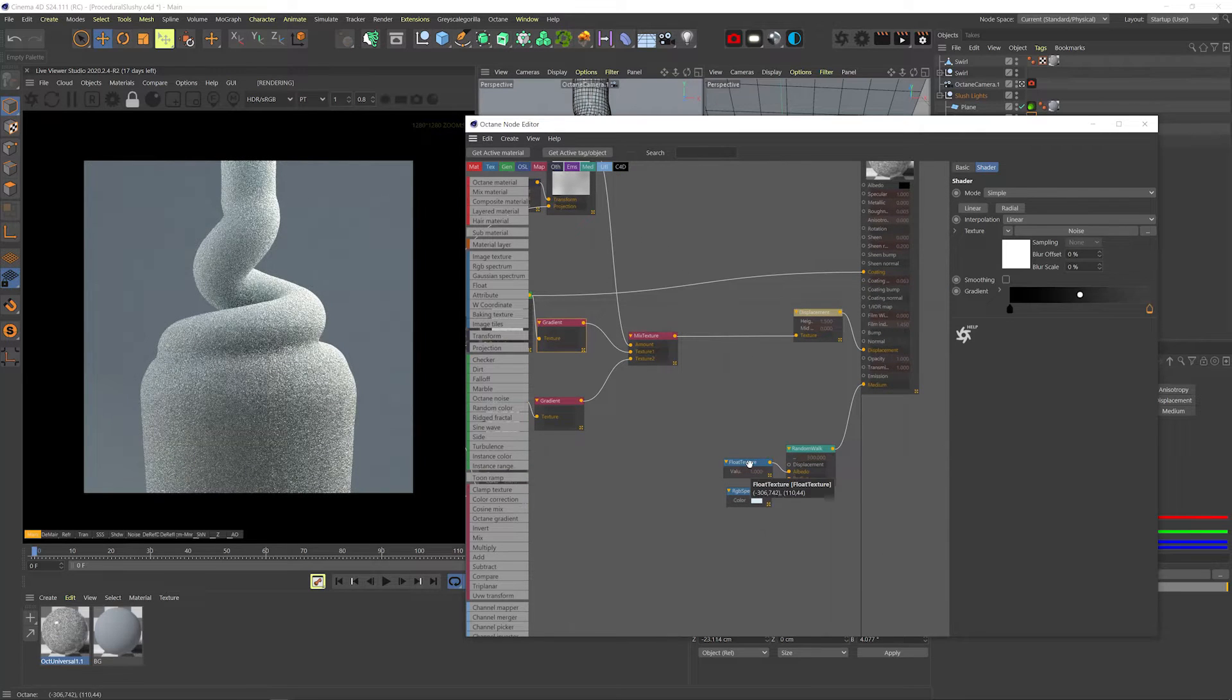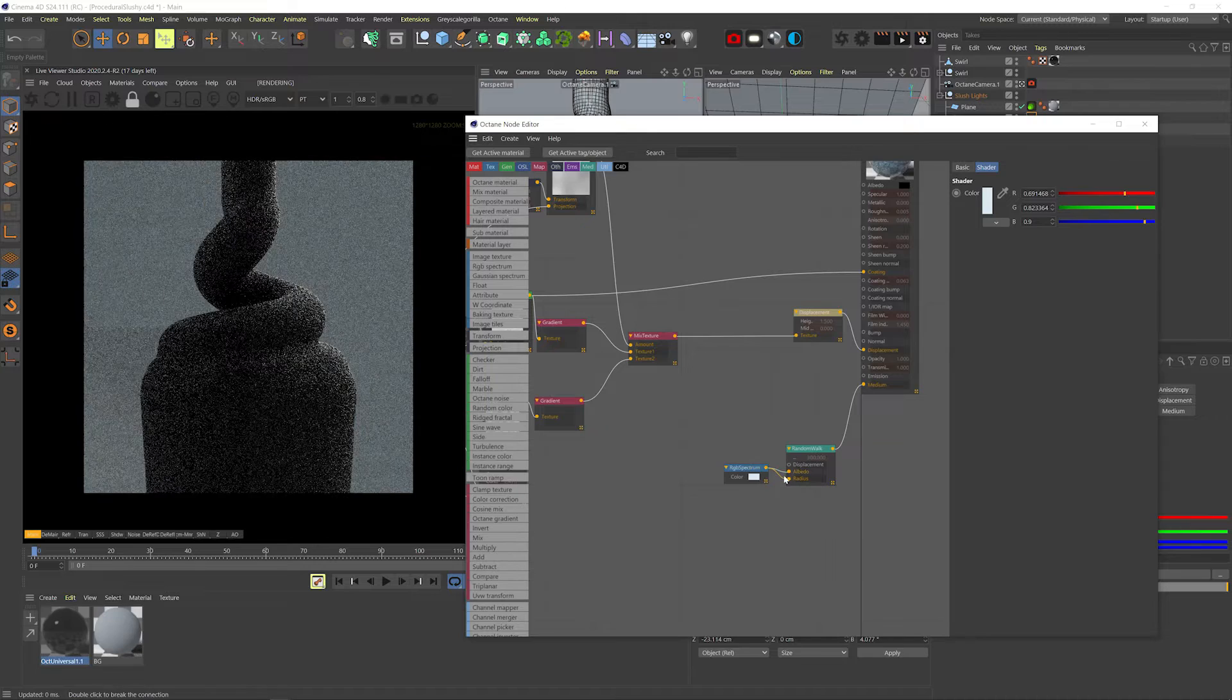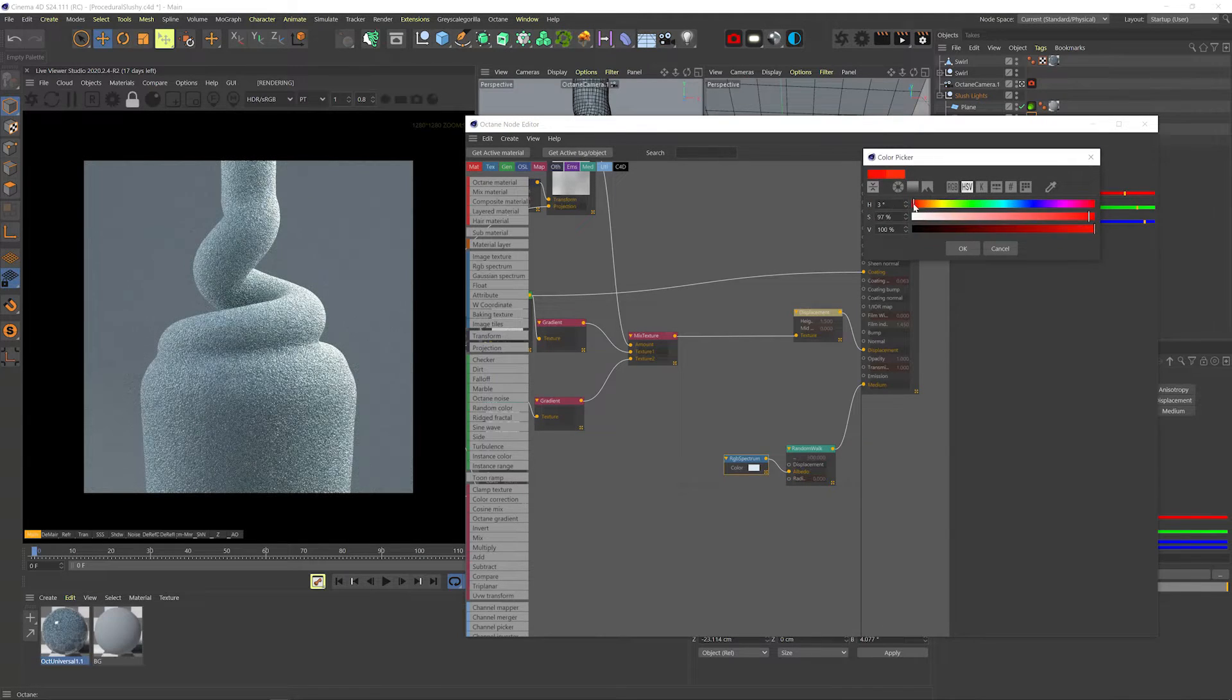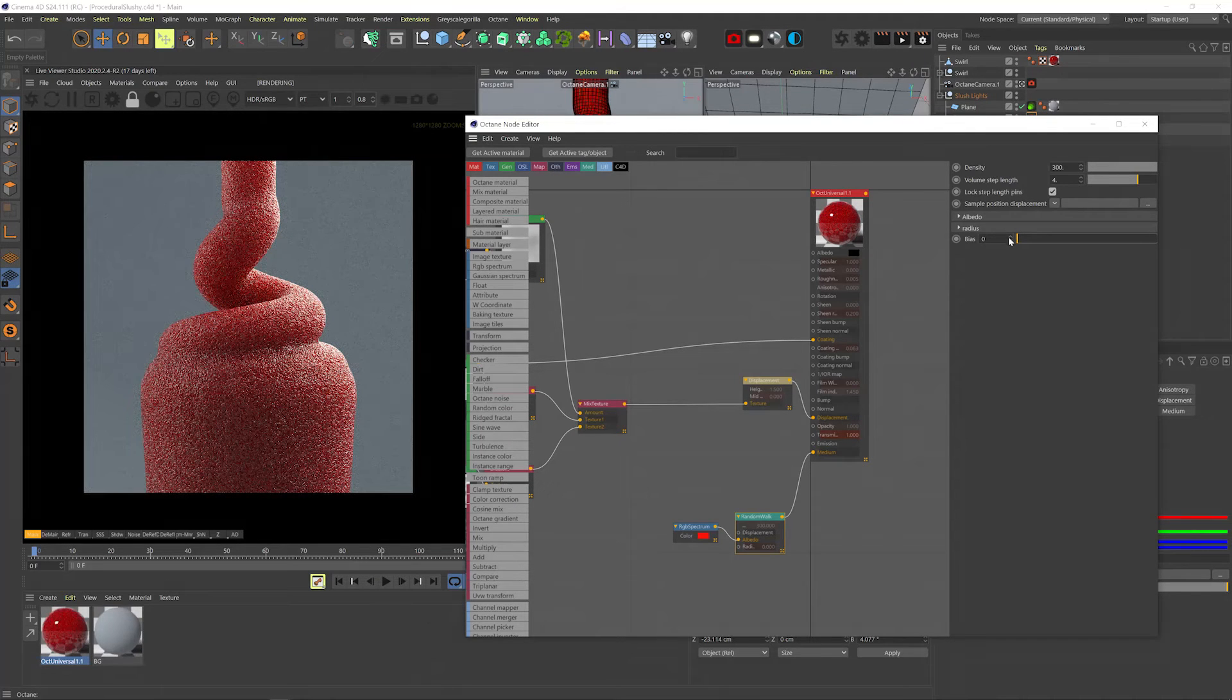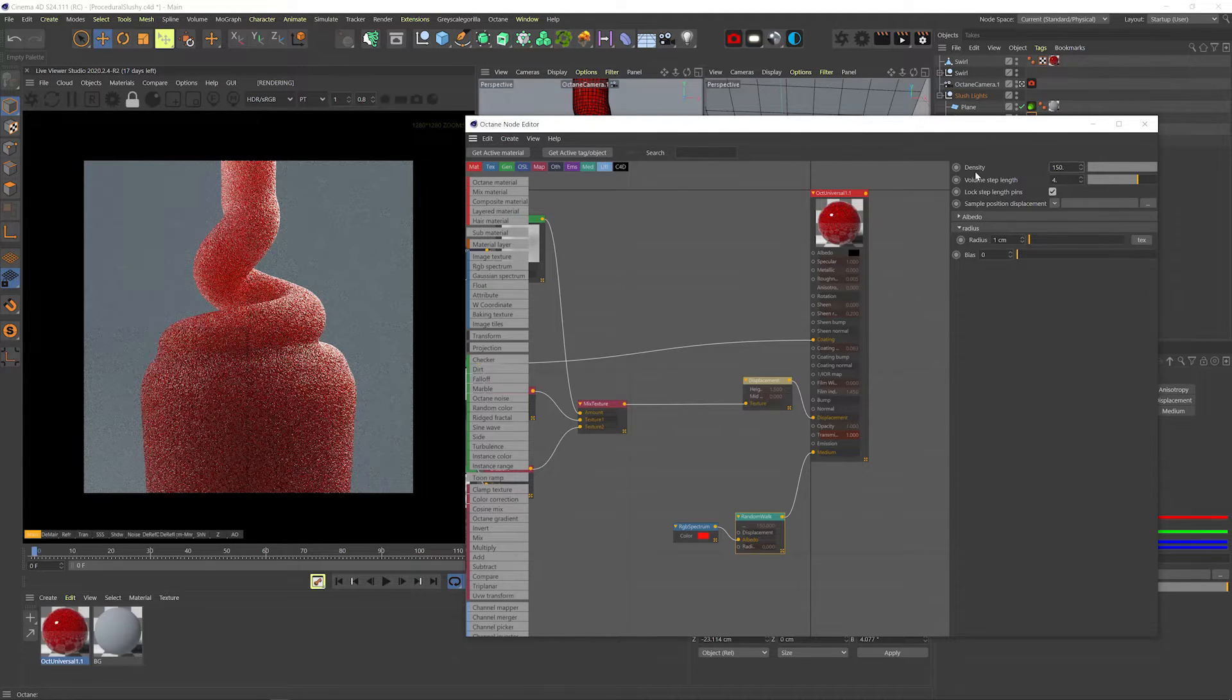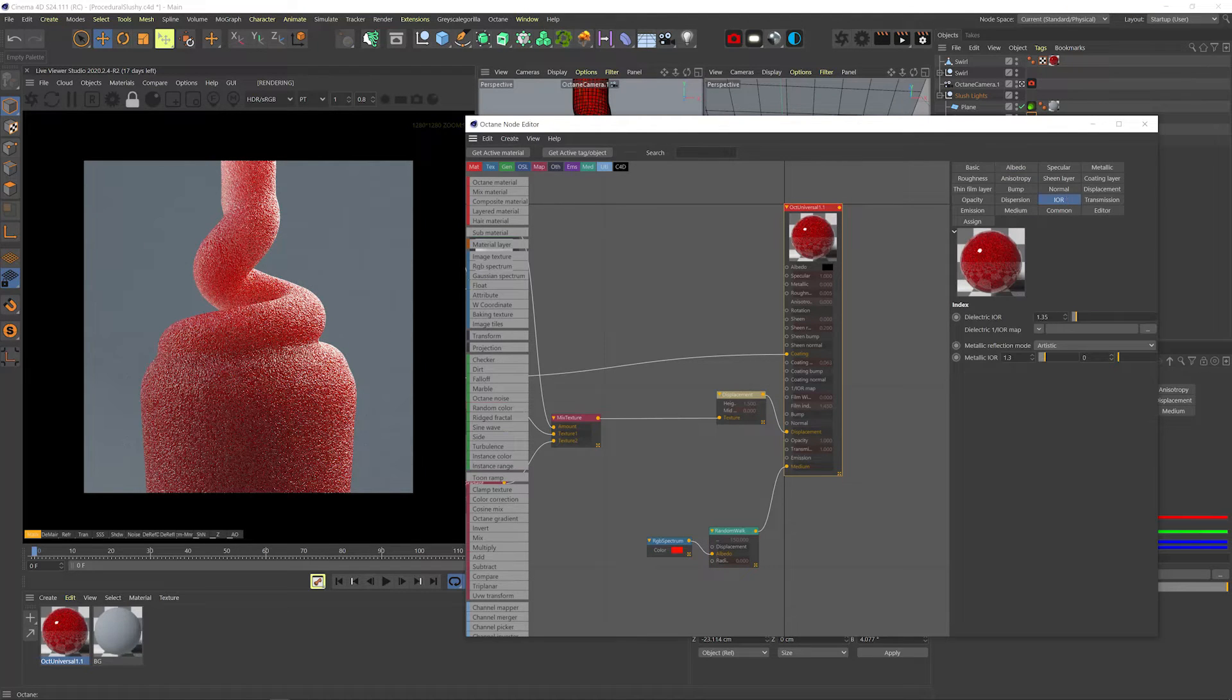Let's remove the float from the random walk albedo and plug the color node into it instead. And let's change the color to some really strong red. Let's bring down bias to zero so we get more of the SSS effect. Radius is fine. But let's bring down density. Now one thing I noticed was that the slushy looks better when the IOR is really low. Like unrealistically low.